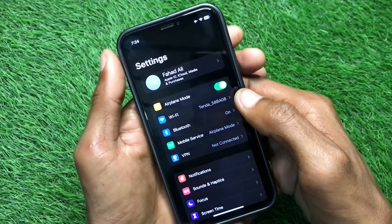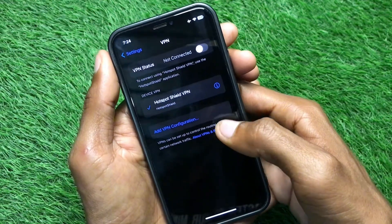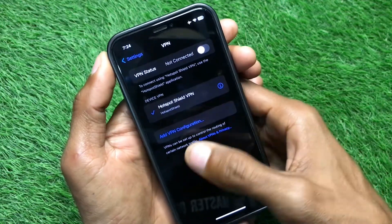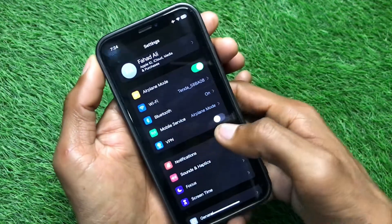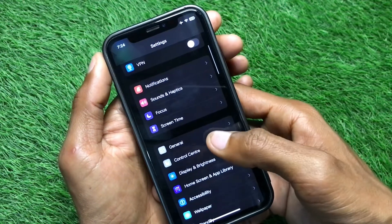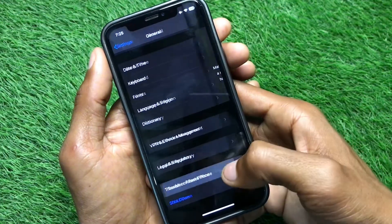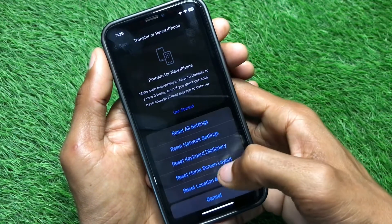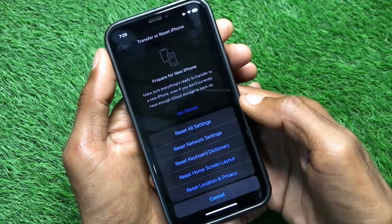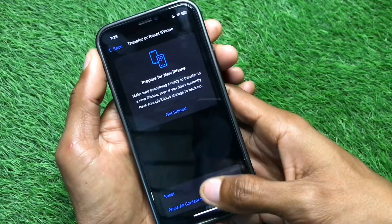If that still doesn't fix your problem, no need to worry. Check if you have any VPN connected and disconnect it. Then scroll down, click on General, and reset your Network Settings from there. After doing this, your problem should be fixed.